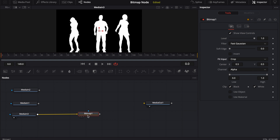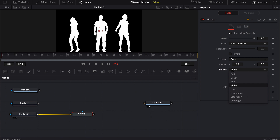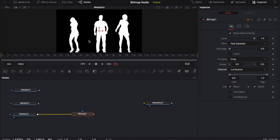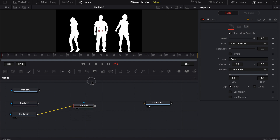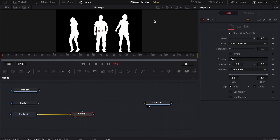If I had an alpha channel I wouldn't need the bitmap because the footage would have already come with its own alpha. But because it's black and white, you can come down and use any one of the color channels — or the alpha channel, hue, luminance, saturation, or coverage. We're going to use luminance to capture the difference in value between light and dark. Now if we load the bitmap into the viewer and look at the alpha channel, we've created an alpha channel.